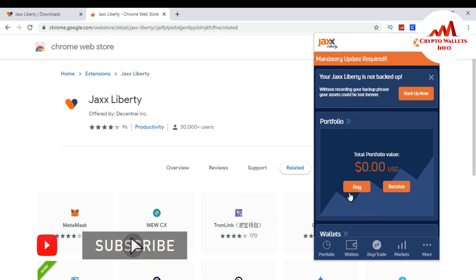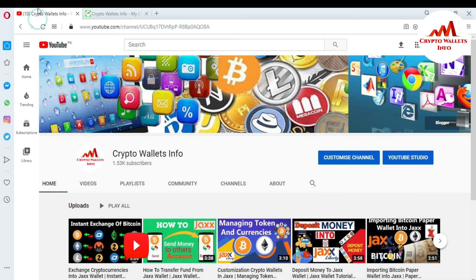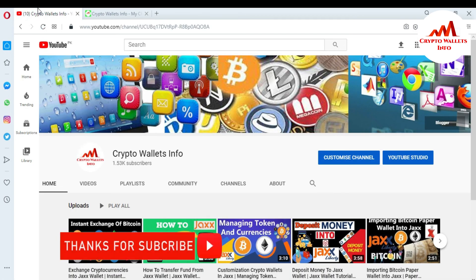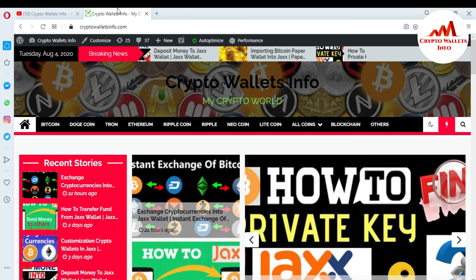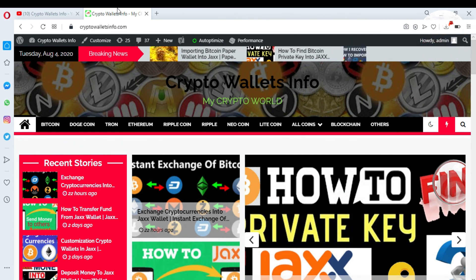So if you get any information from this video, please subscribe to my channel. My channel name is Crypto Wallets Info and also press the bell button. You can also visit my website. My website name is cryptowalletsinfo.com. So meet with you in new video. Bye bye.